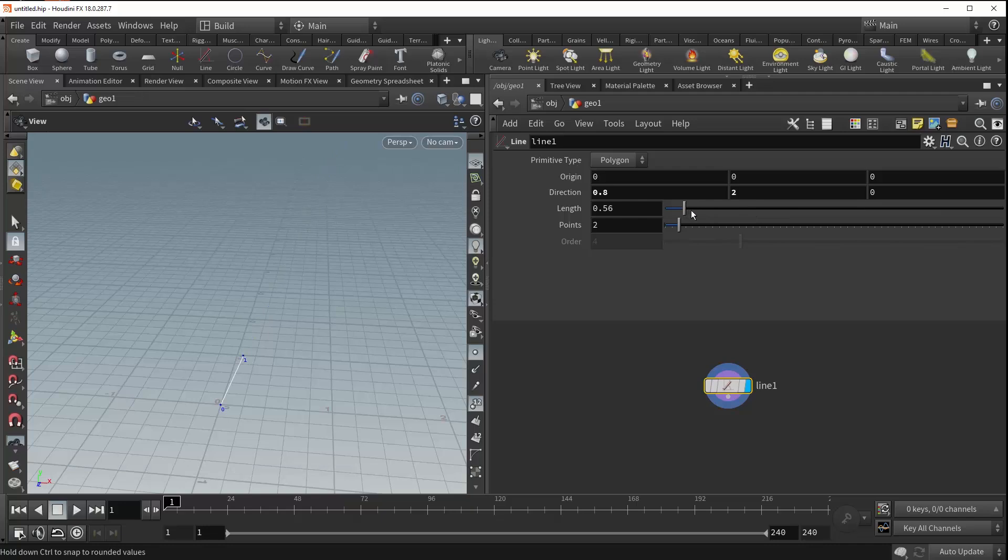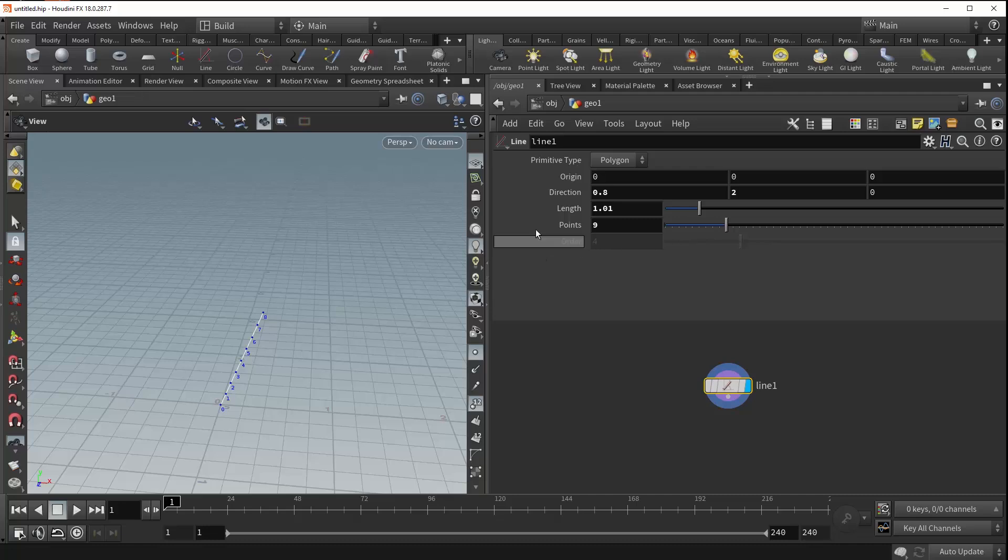Underneath the length parameter is the points parameter, which allows you to adjust the number of points that are within your line. And lastly, underneath that is the order parameter, which is grayed out right now, because the order parameter only activates when you're using a certain primitive type.